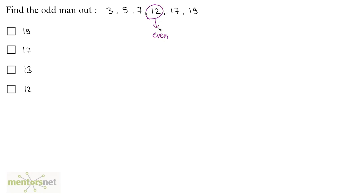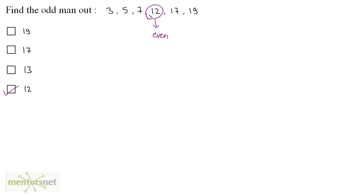So 12 is the odd man out, or you could have solved this question in another way also. If you again observe carefully, you will find out that 3, 5, 7, 17 and 19 are all prime numbers and 12 is not a prime number, hence it is the odd man out.